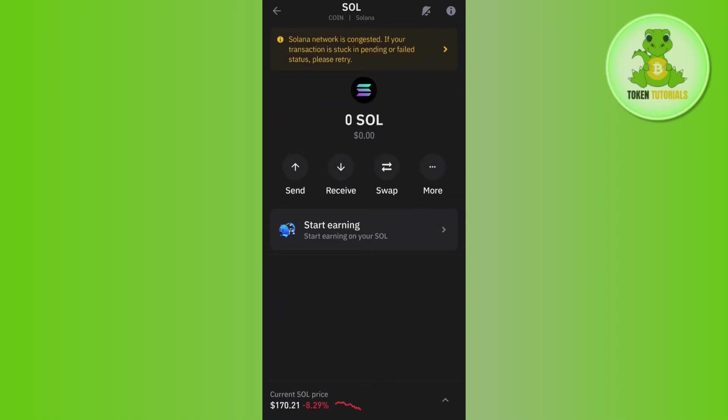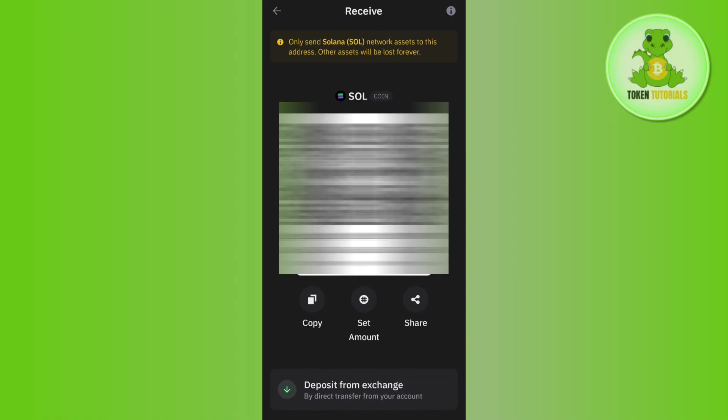Once you have found Solana, simply tap on it, and here you are going to see a bunch of different options. In order to get your receive address, you need to tap on Receive, and then you are going to see the address. You need to tap on Copy to copy this address.